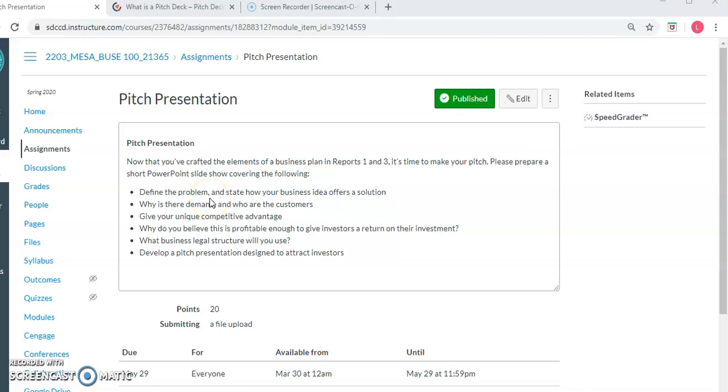A pitch works best when you use a problem solution format. So what's the problem and what solution are you offering? The problem might be people are afraid of germs. Go figure, right? And what's the solution? I have a new kind of hand sanitizer. Great. Let's get some of that.